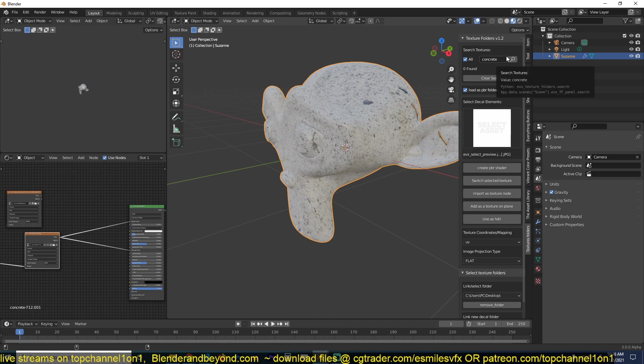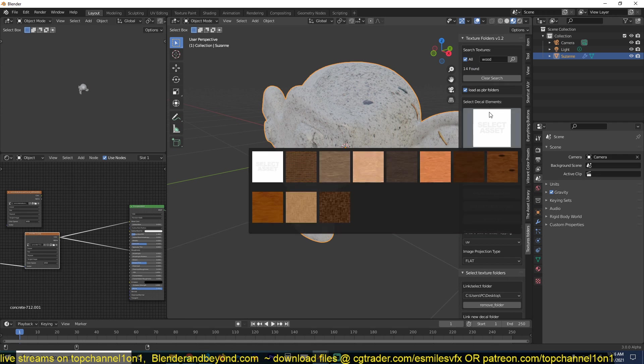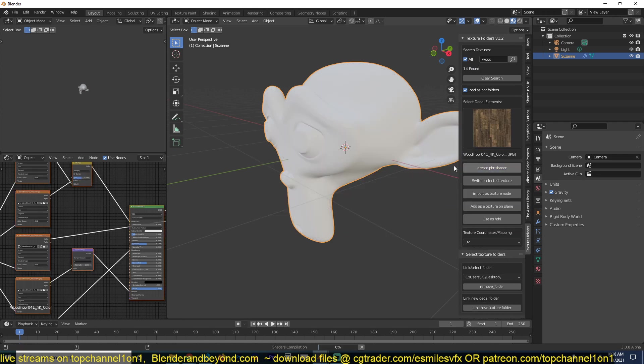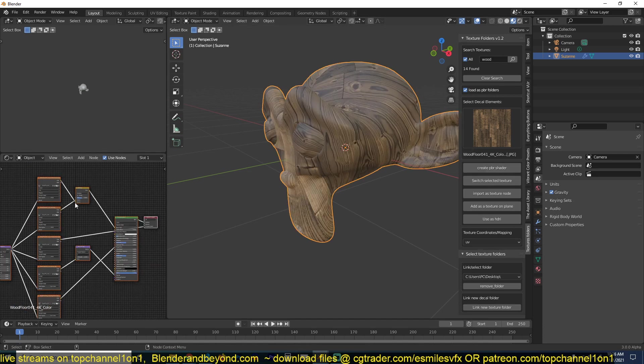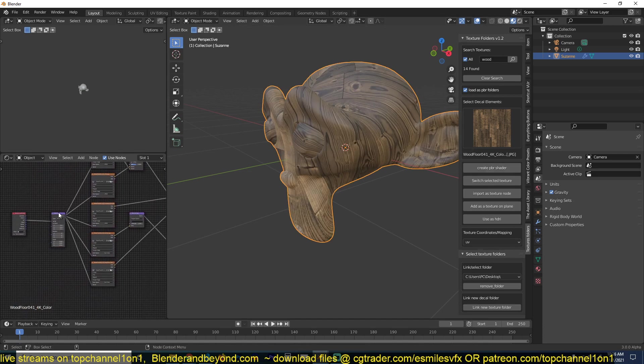Let me search for something like wood. I can see I get 14 found and you can see these are PBR materials. I can select this wooden pattern, create a PBR shader and you can see it will set up the shaders for me with the texture coordinate mapping in just a single click.